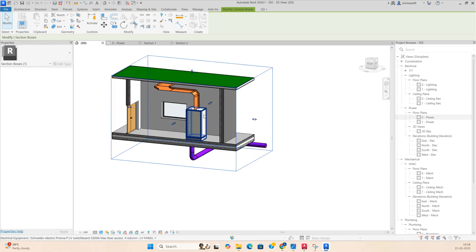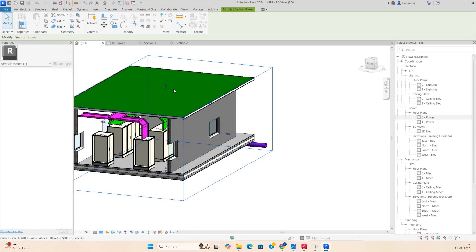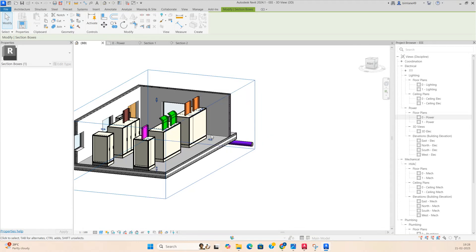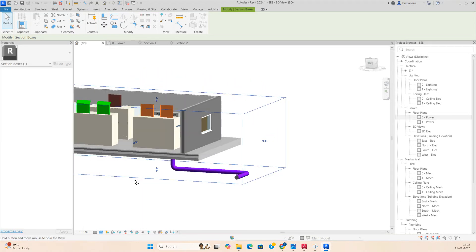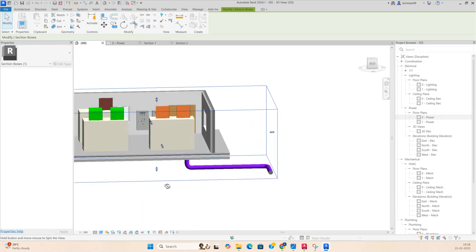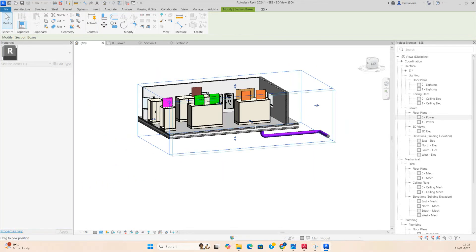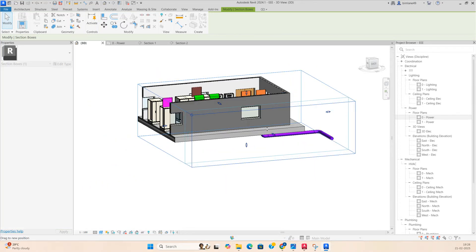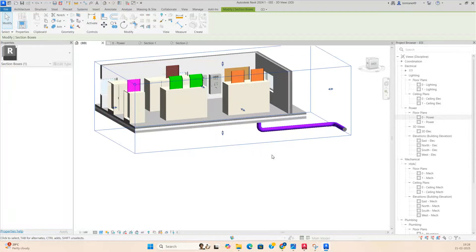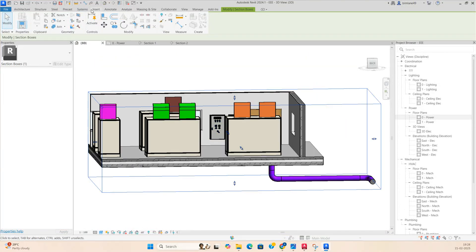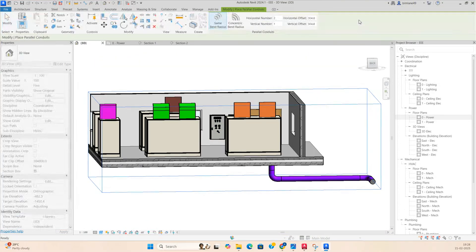Stretch up to here and make this one clearly like that. For parallel conduits, stretch up to here, then go to System, then Parallel Conduit.